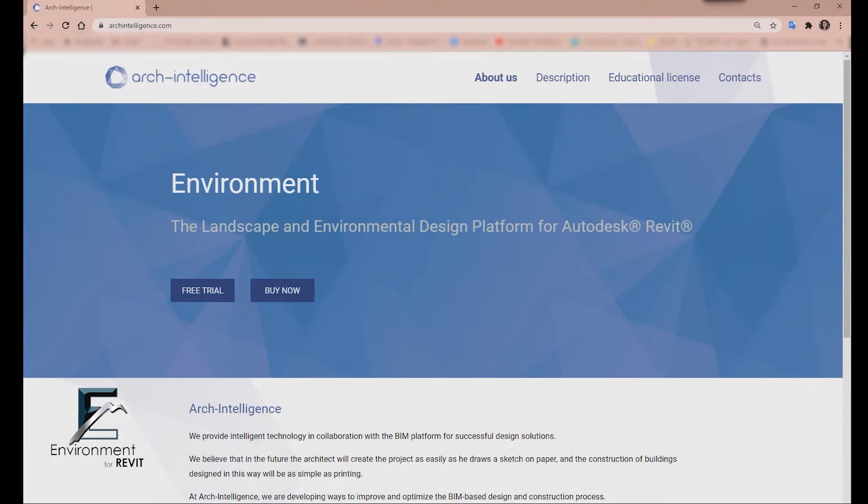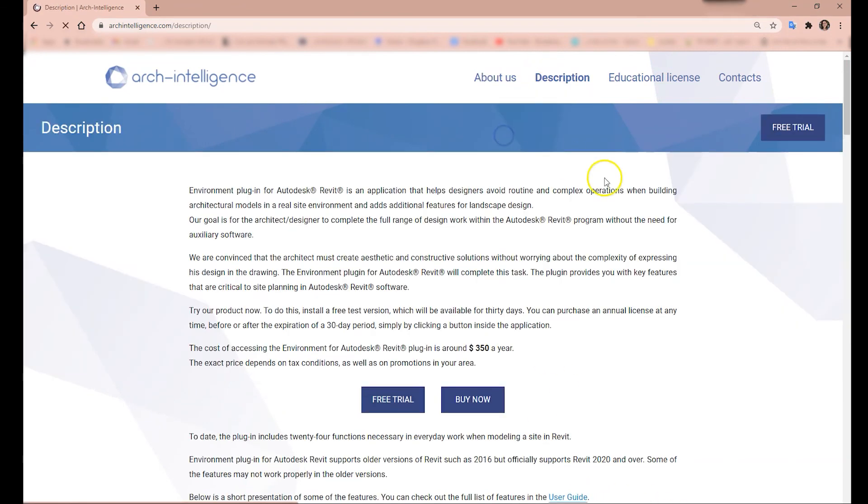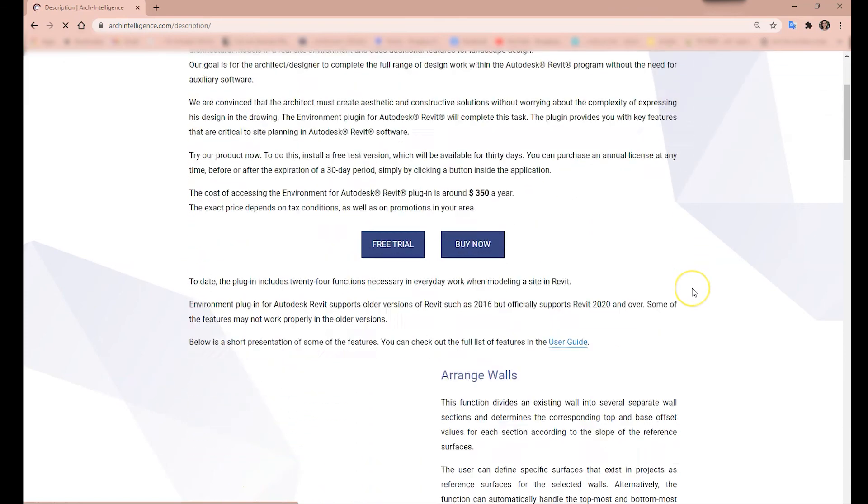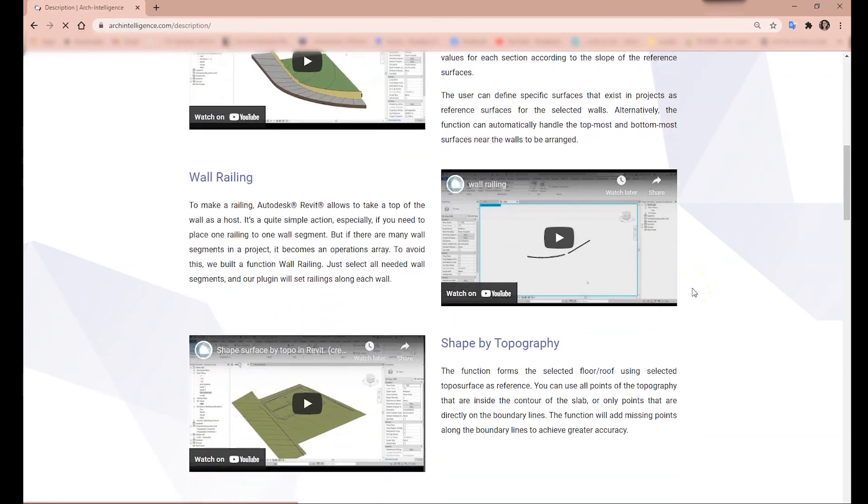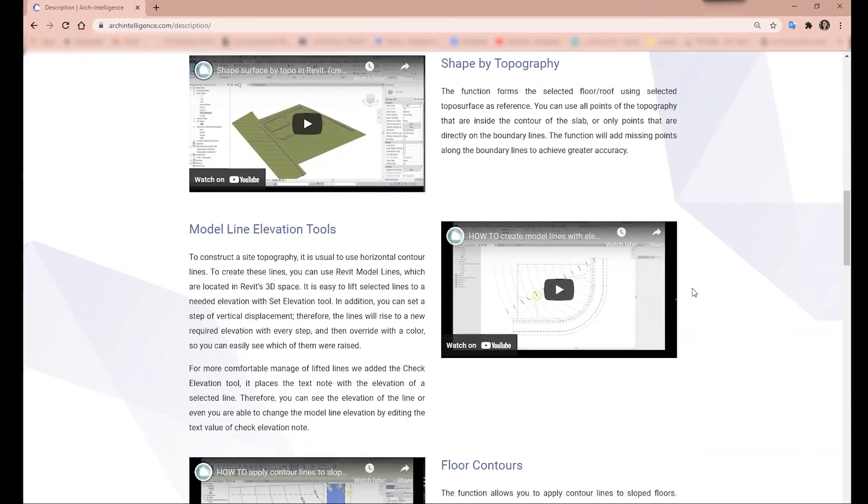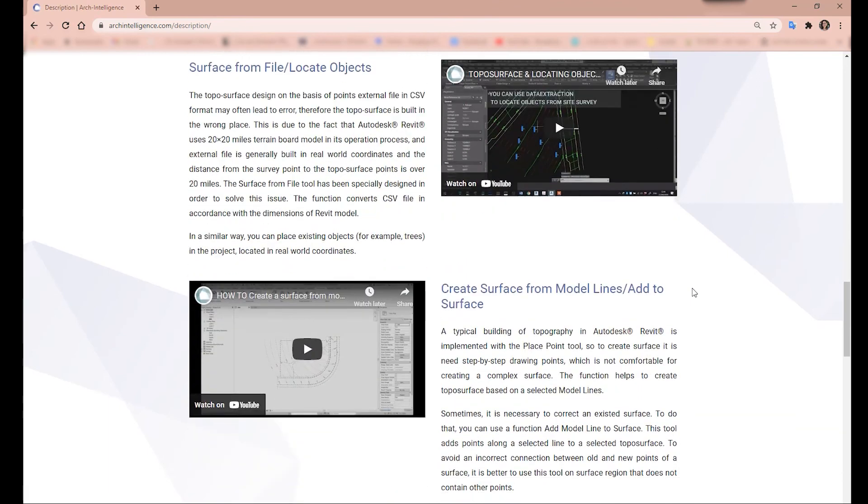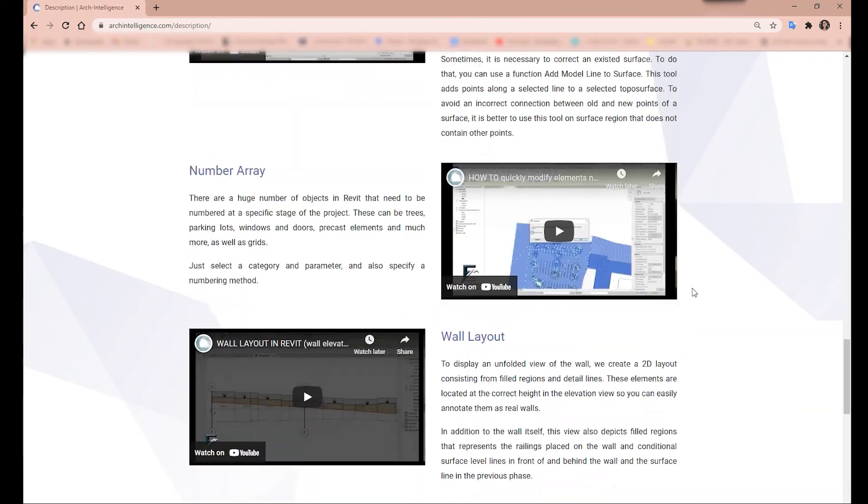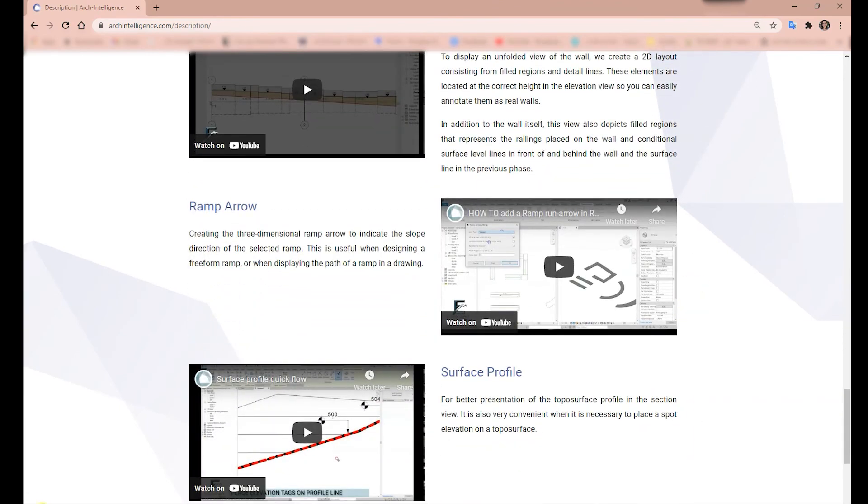This is it for today. I really hope you enjoyed this tutorial. For more information about the Environment plugin, you are more than welcome to check our website arkintelligence.com. Check out our product description for more tutorials and information. Thank you so much.